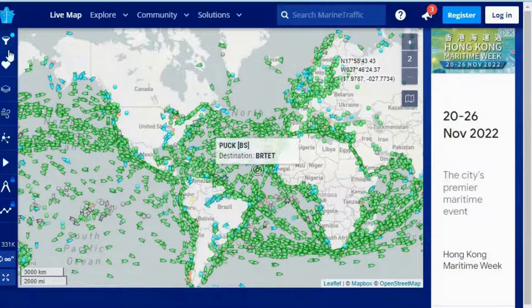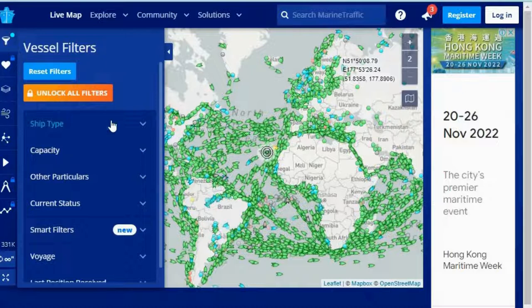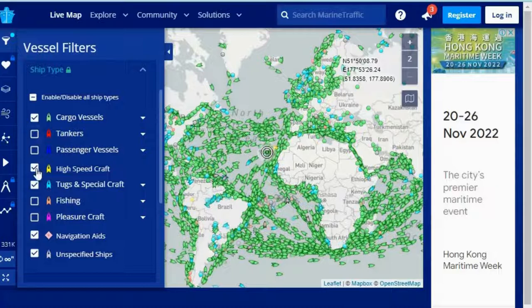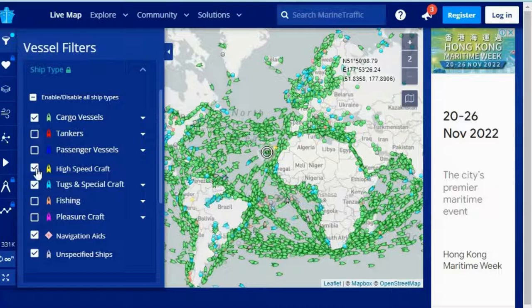When you first come to this website it looks cluttered, so go to Filters and remove ships you are not interested in. For example, uncheck oil tankers, passenger vessels, fishing boats, and pleasure crafts. Once you remove those options, the map becomes much cleaner.